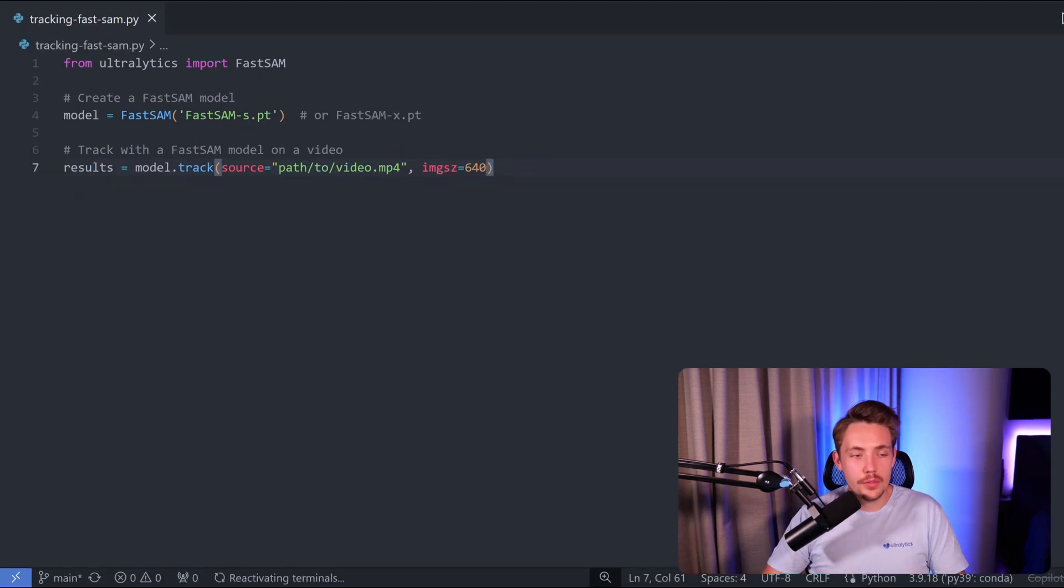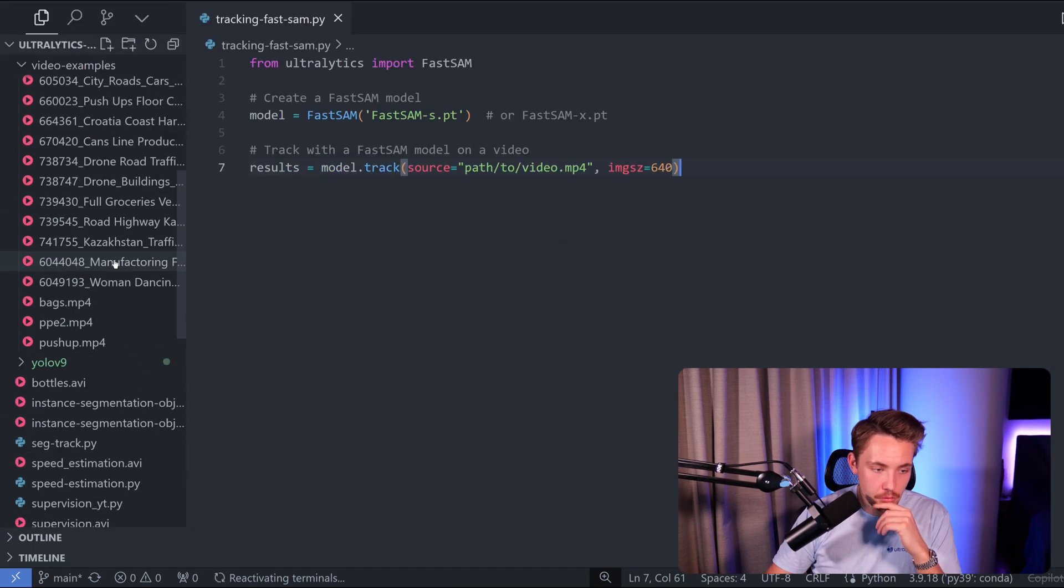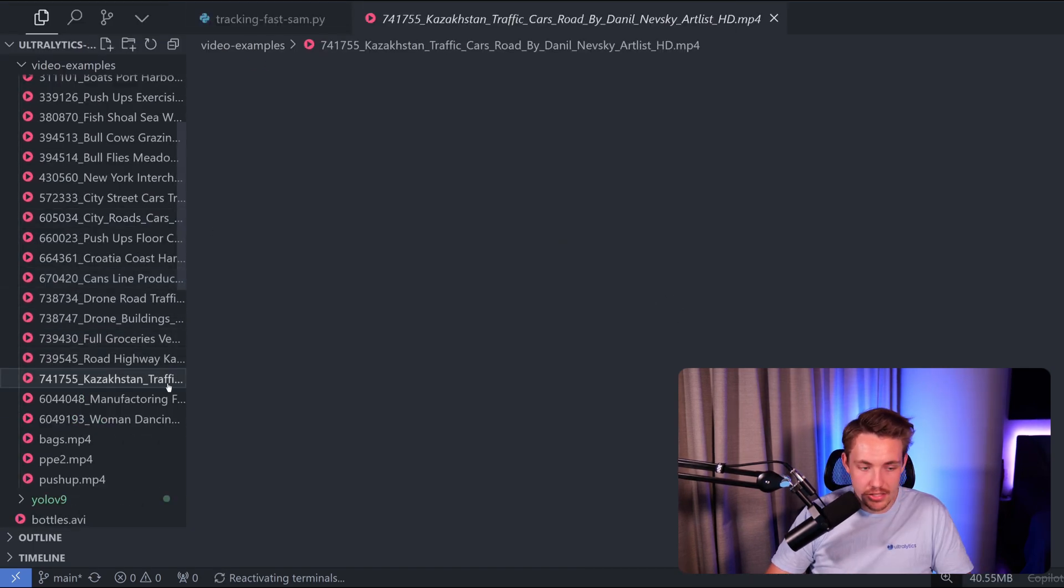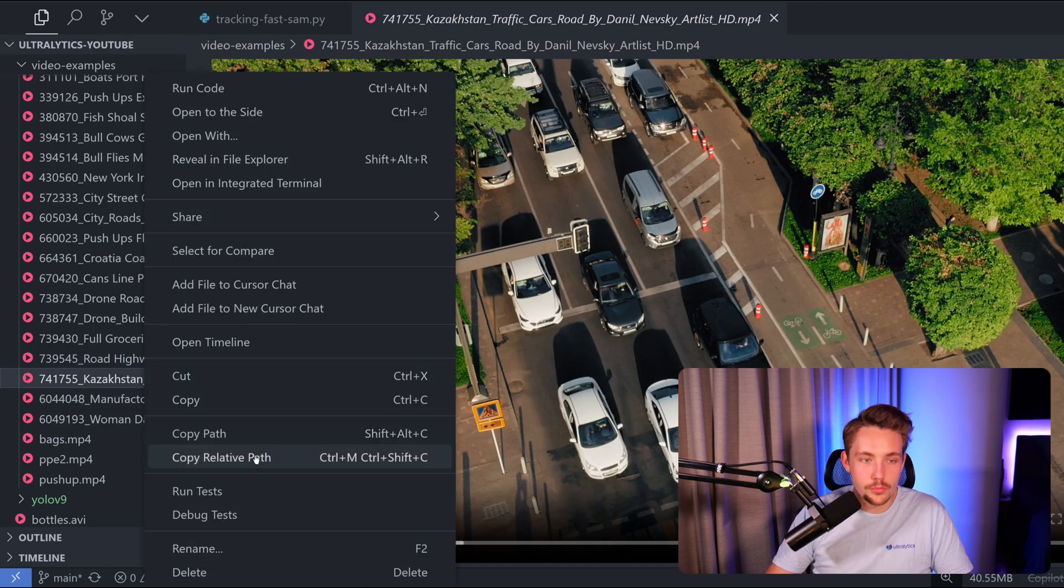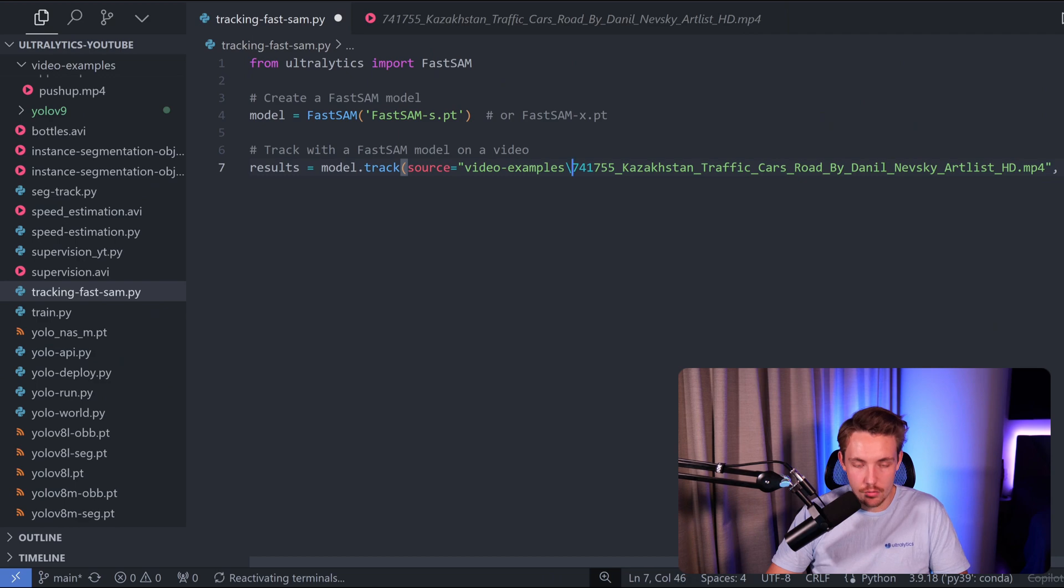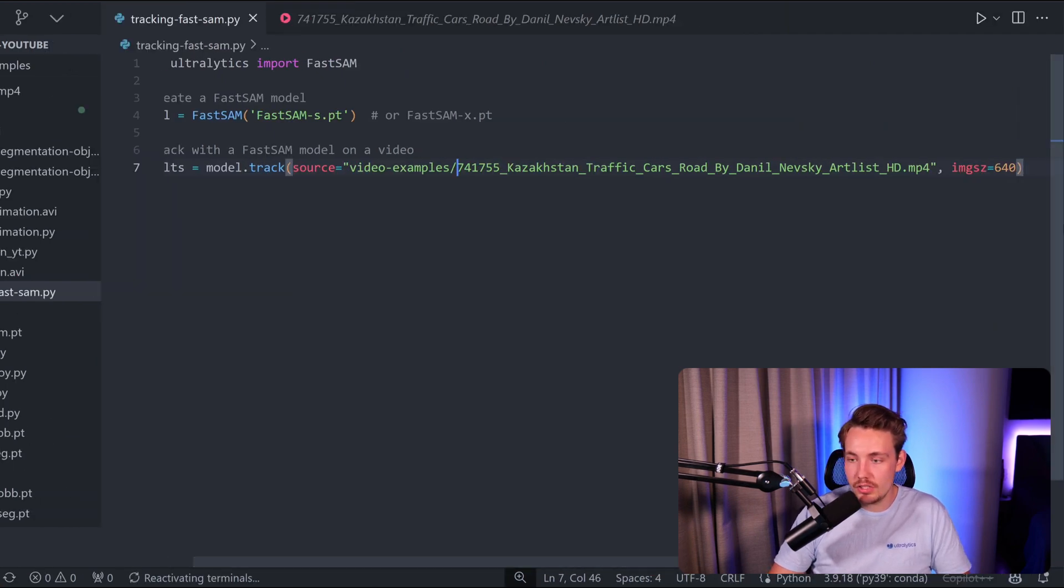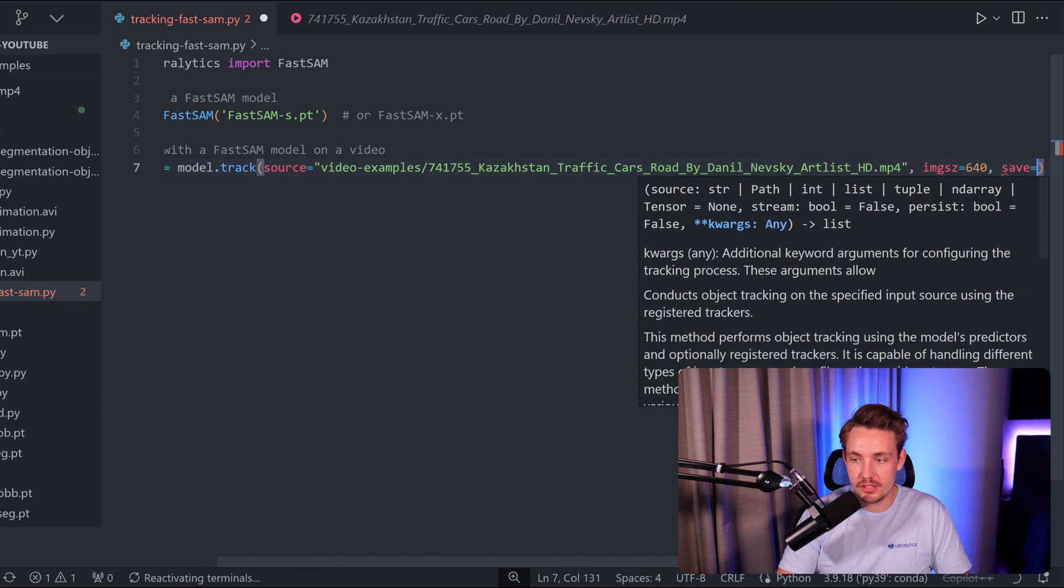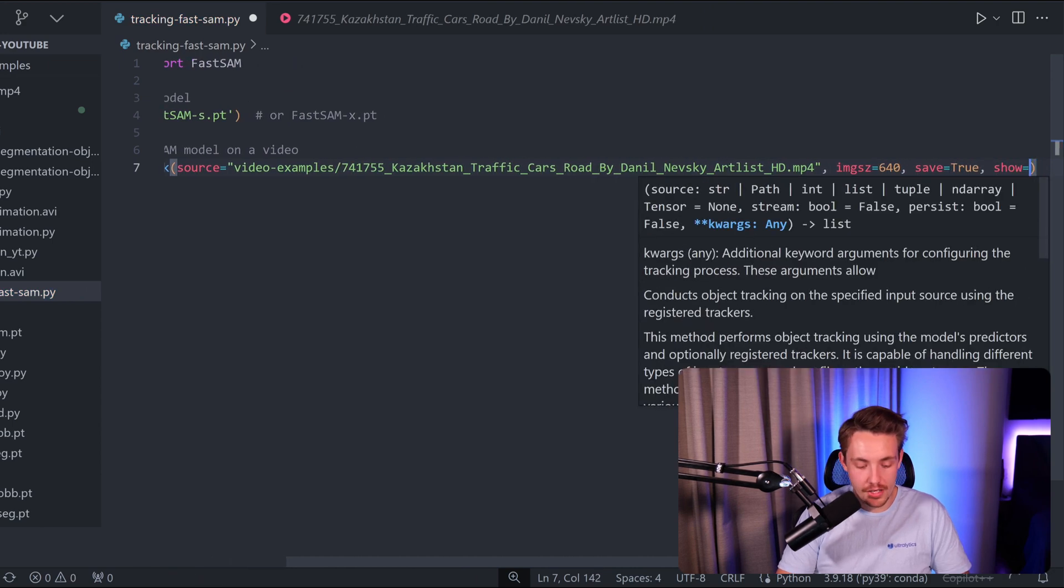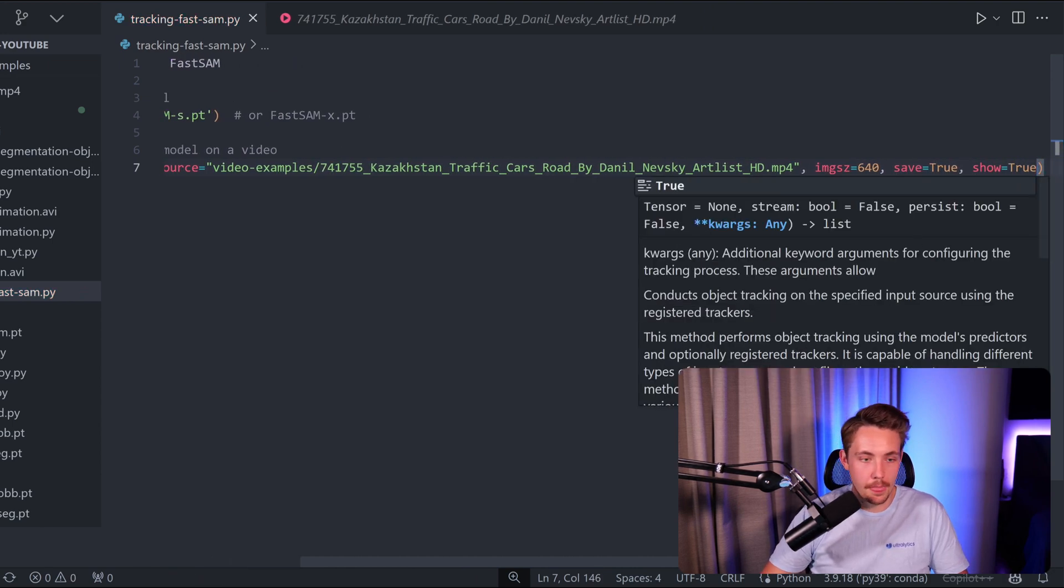Let's find a video to pass through the FastSAM model. I have a bunch of examples here to the left, including this Kazakhstan traffic intersection. Let's take that one - we copy the relative path and paste it in here directly. It's going to open up that video stream. We also need to specify that we want to save the video by setting save equal to true, and we want to show it while it's doing inference and tracking.